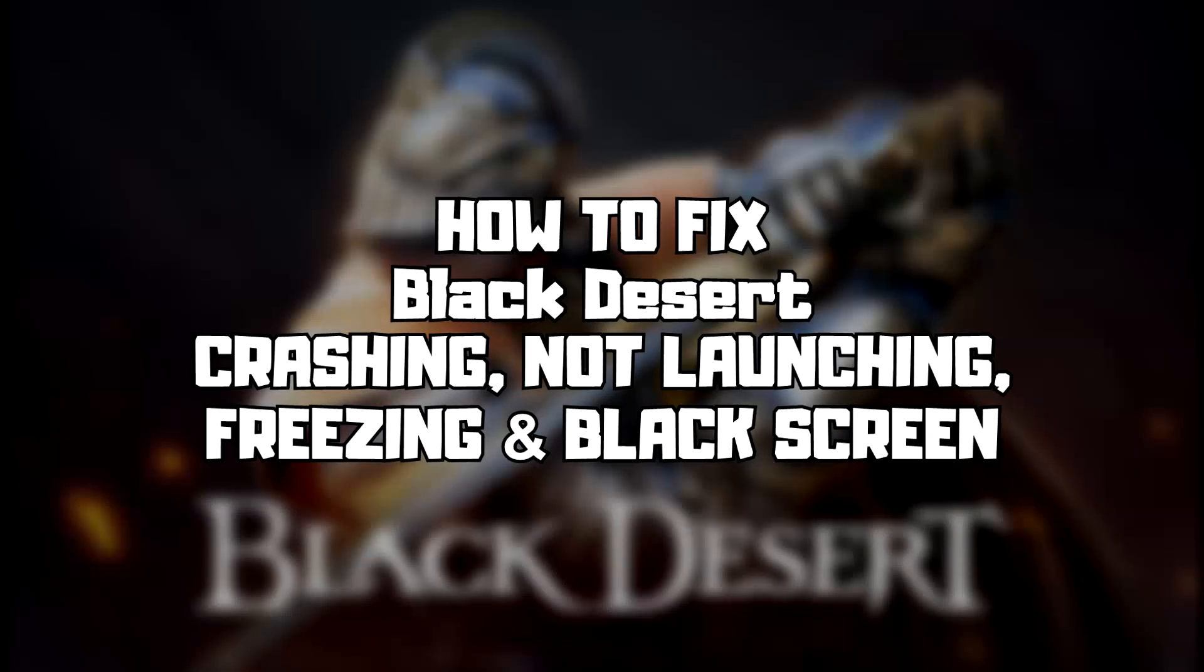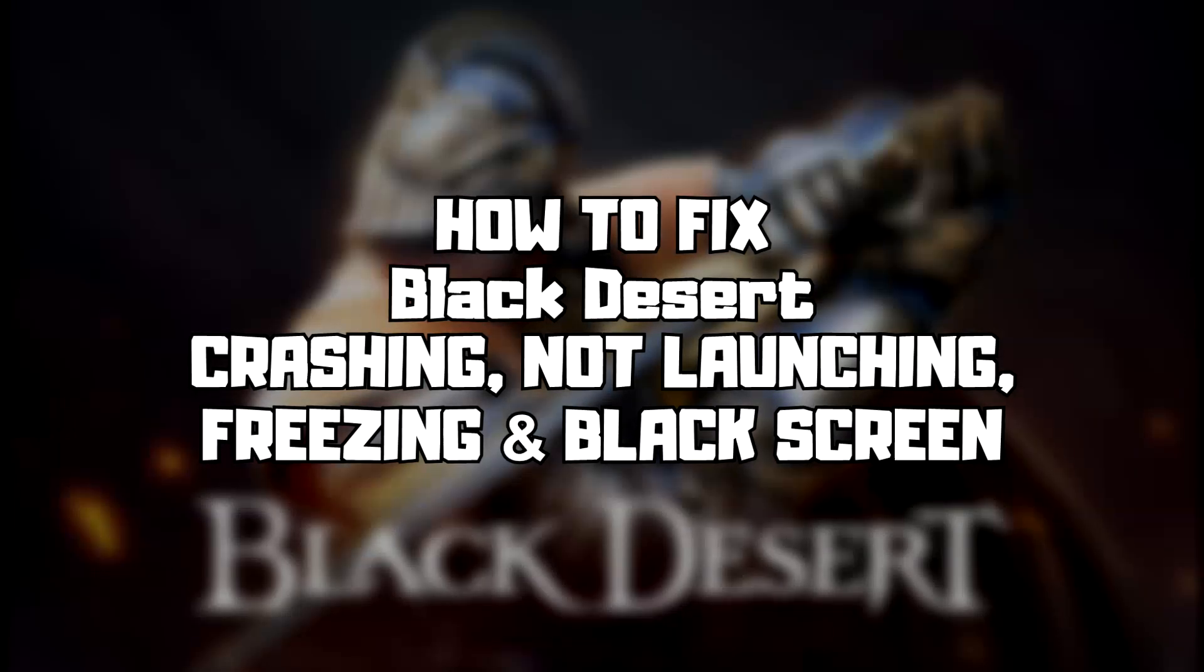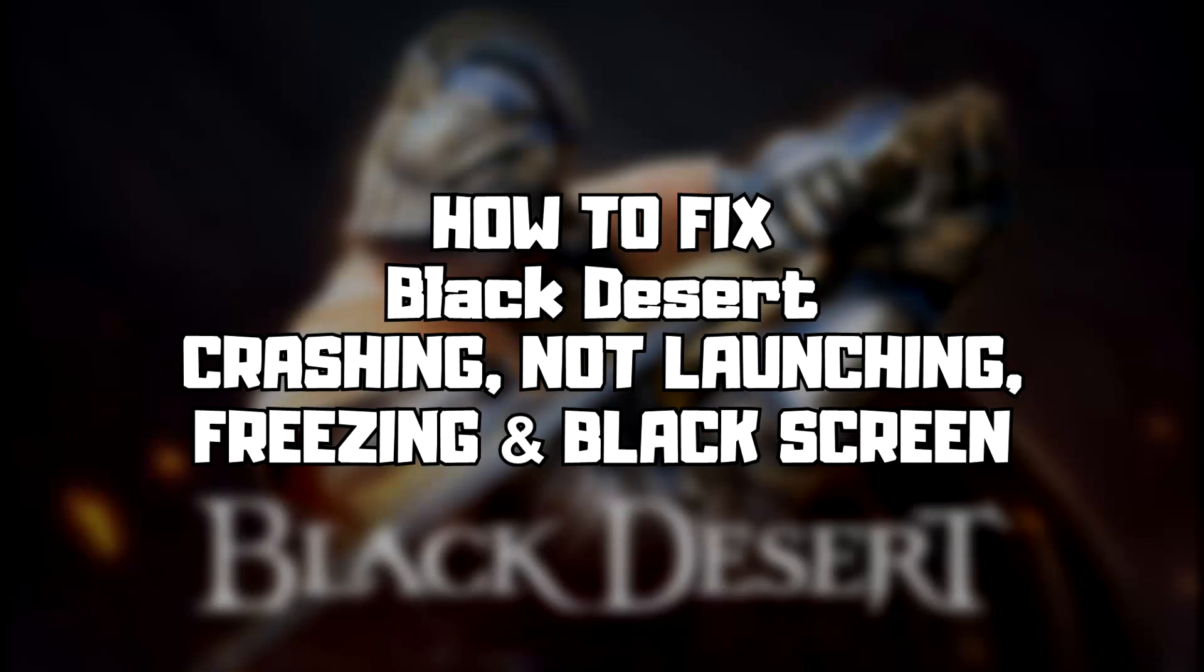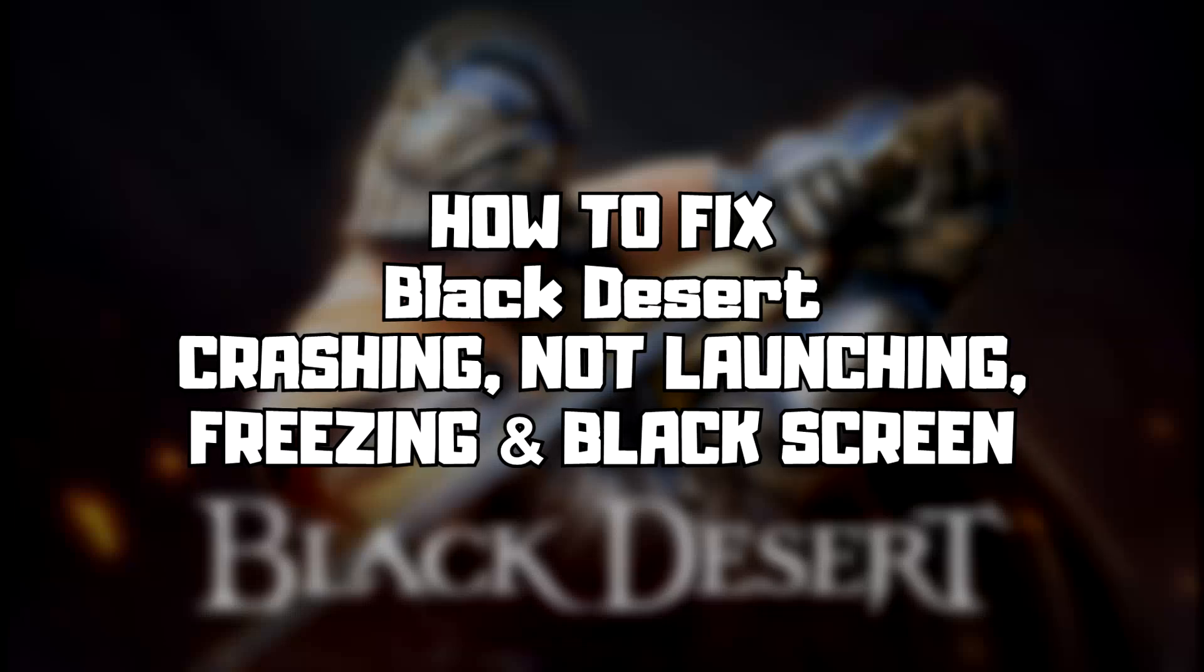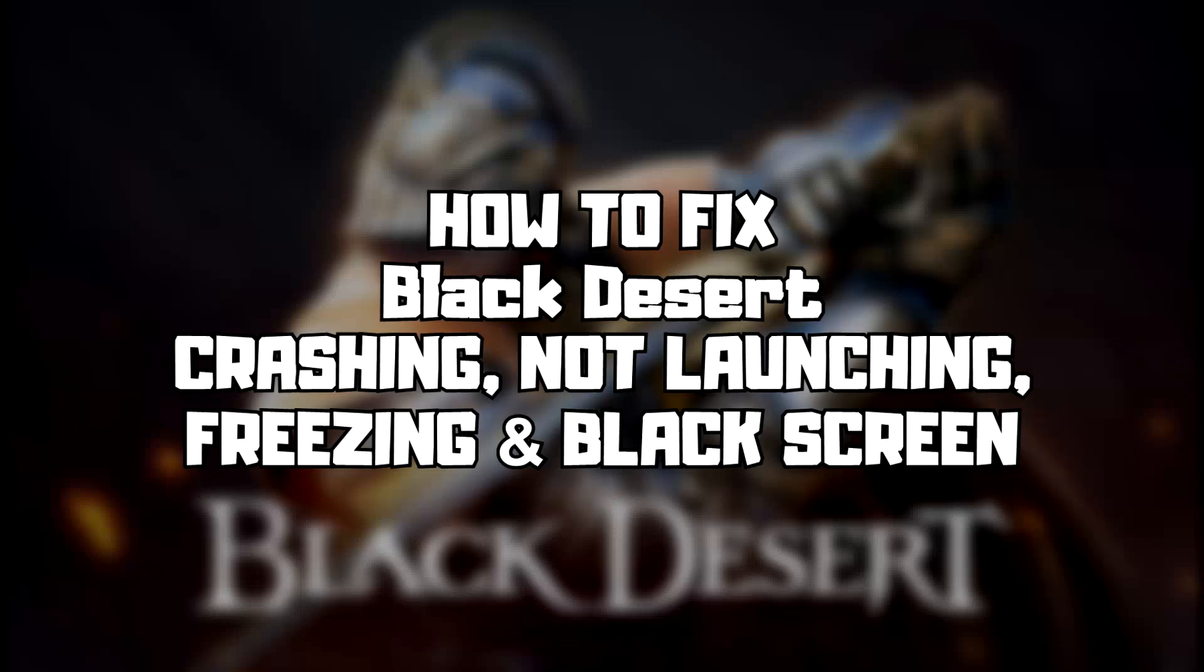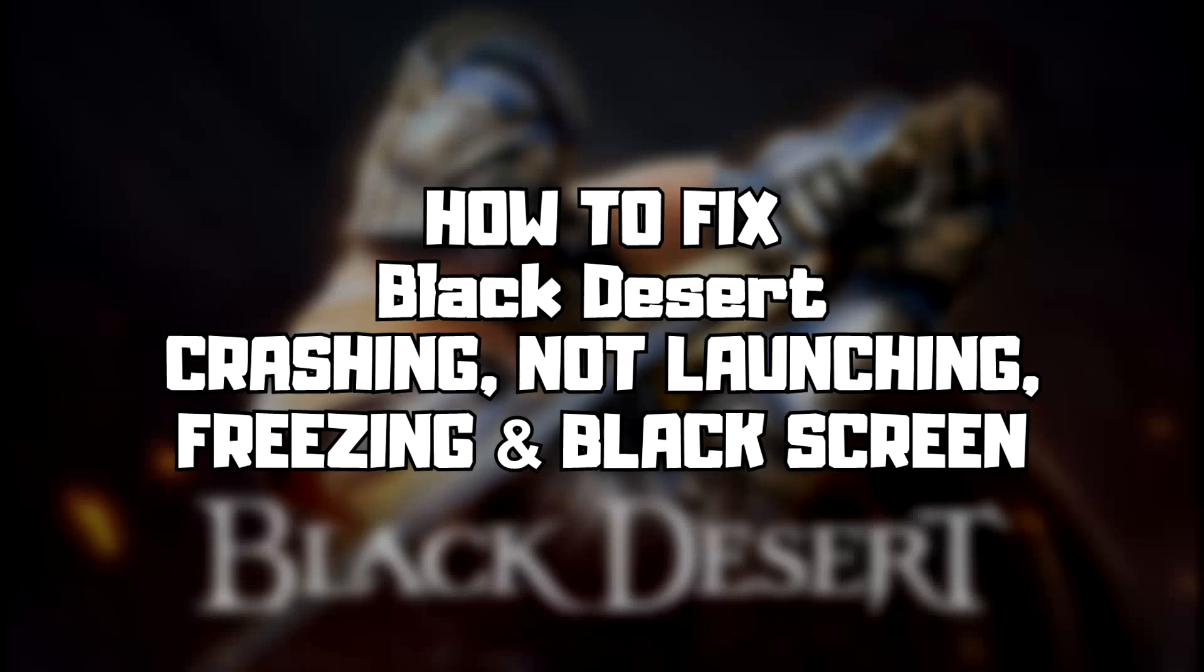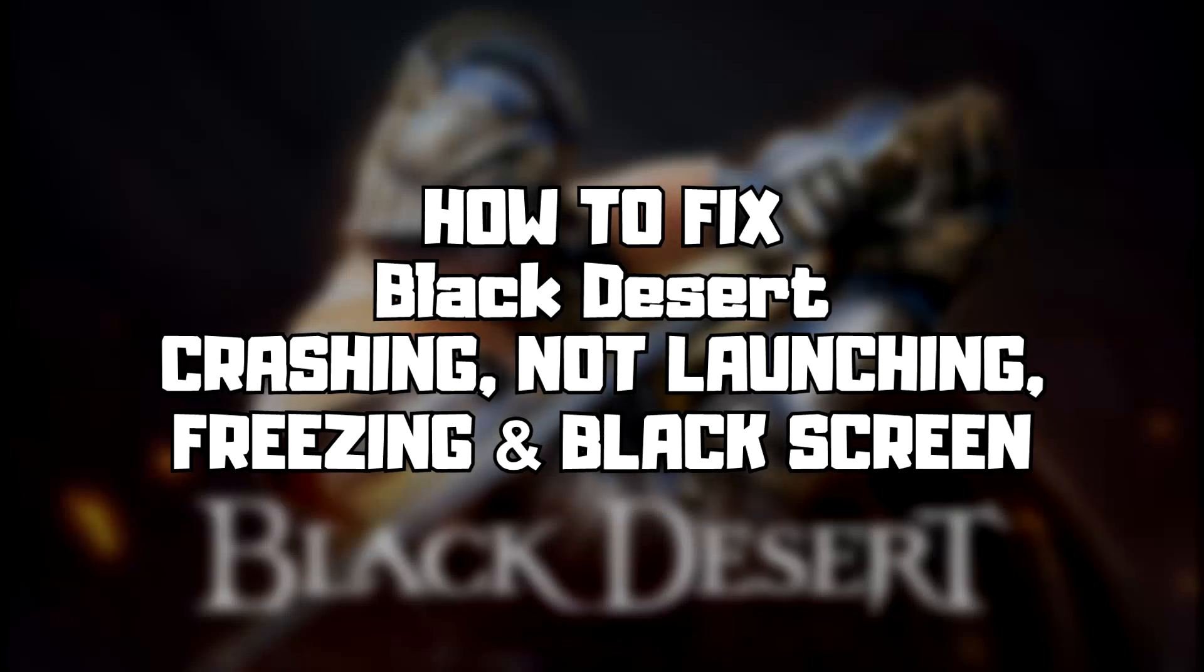Welcome to my channel. In this video I am going to show how to fix game crashing, not launching, freezing, and black screen issues. Follow my steps.